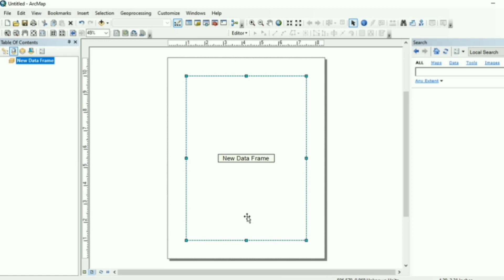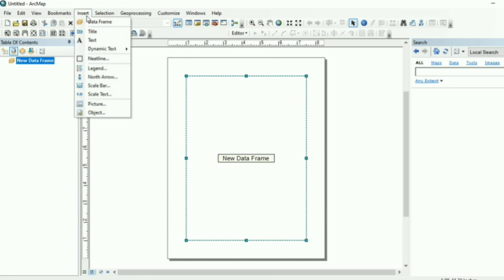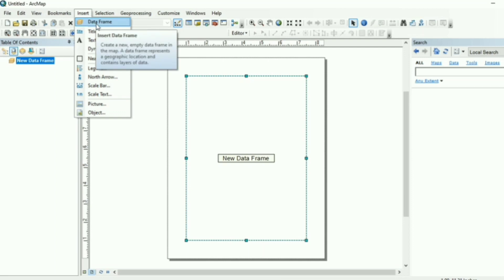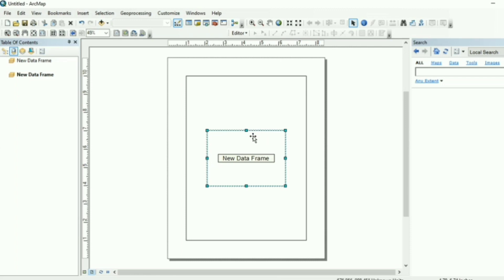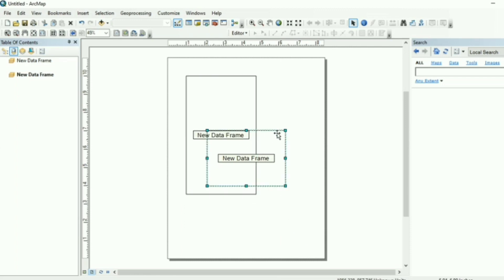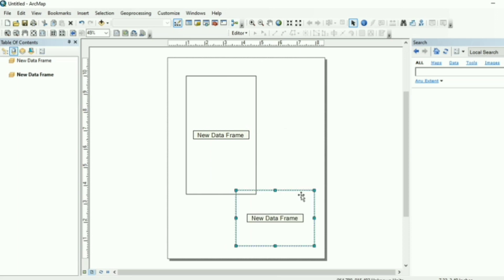Now how you actually add a data frame. So in order to add a data frame, you click on insert in the top bar of the map and you'll find data frame mode. Click on data frame. Now a new data frame is added here. There are two data frames, one is this.